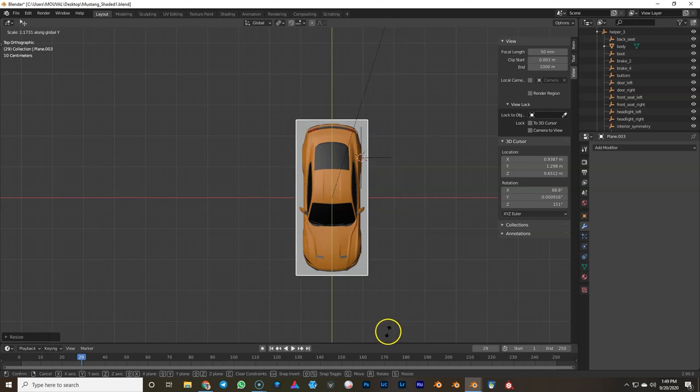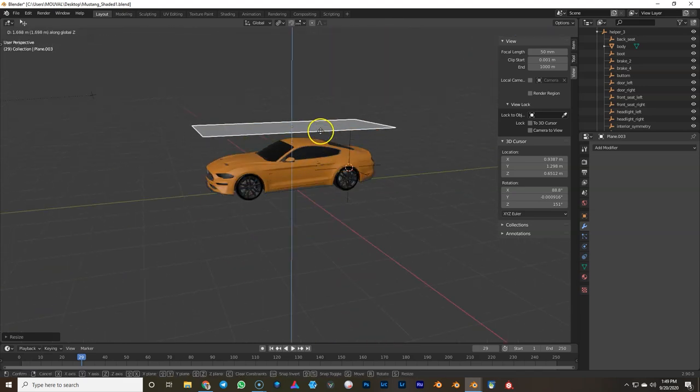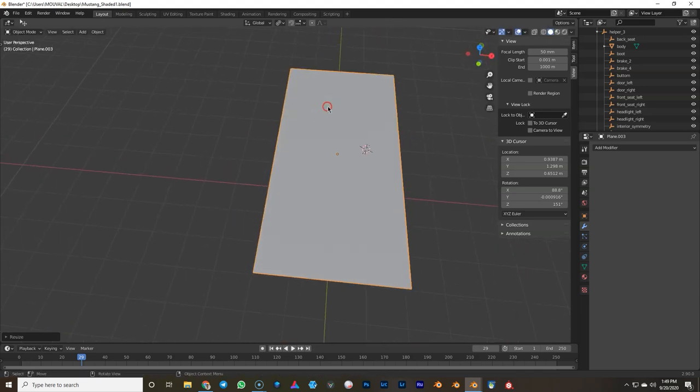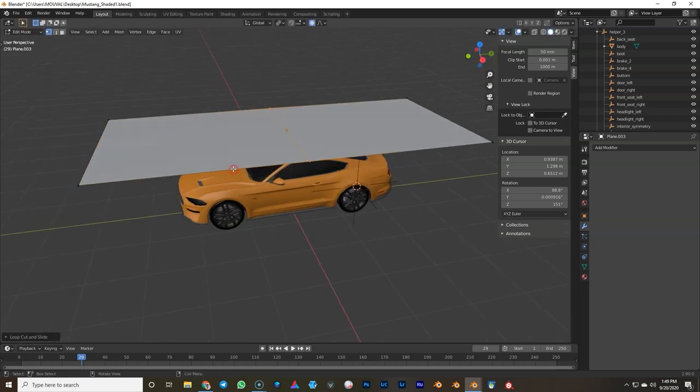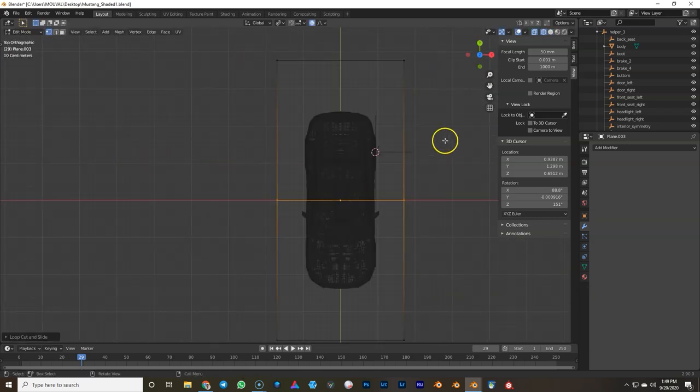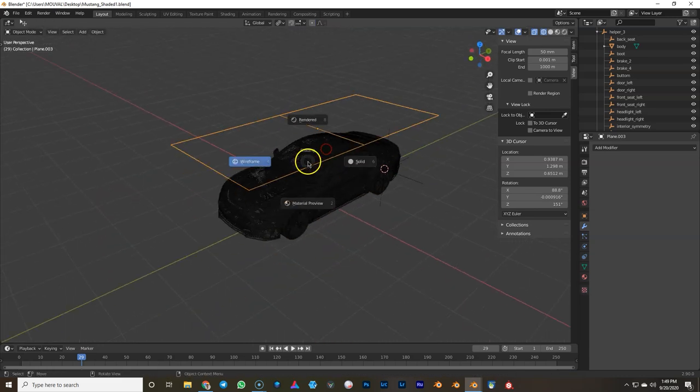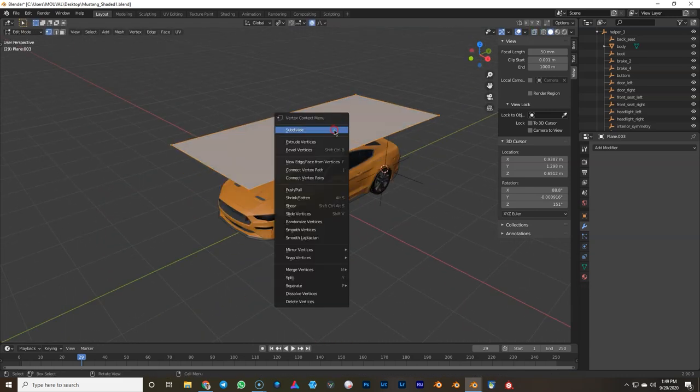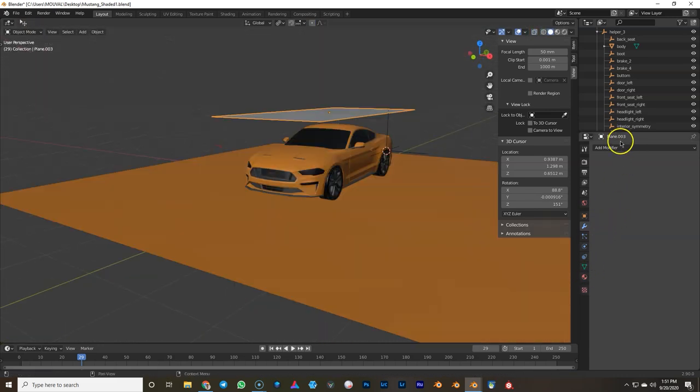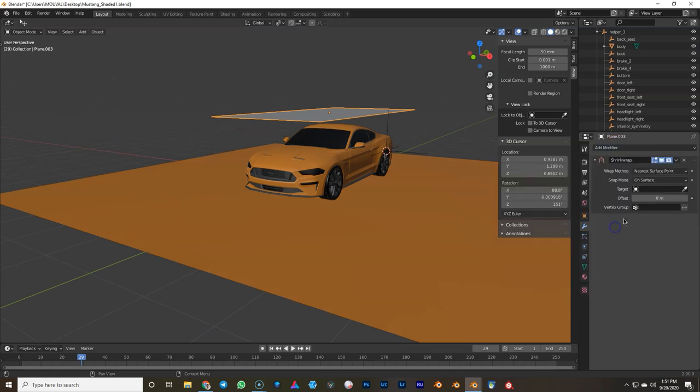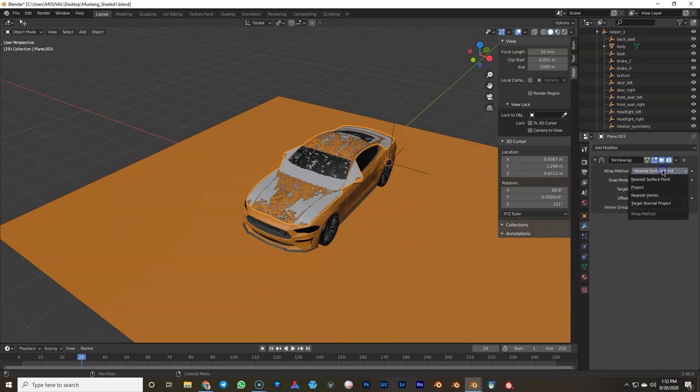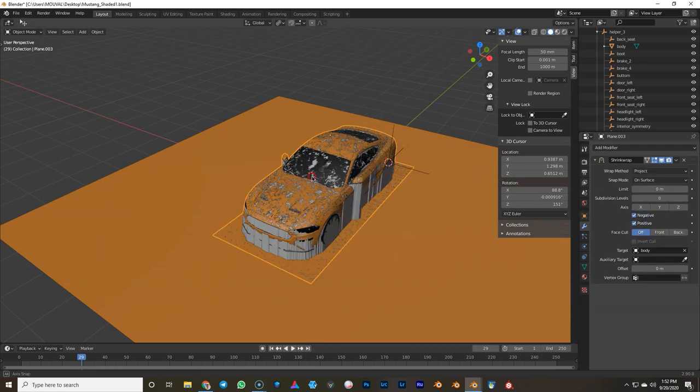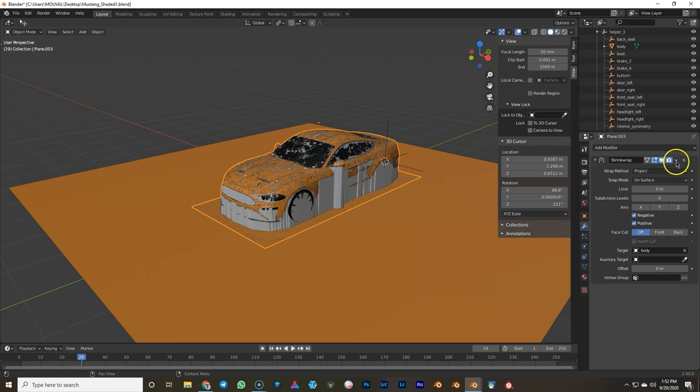Next, we're gonna create a plane and this is gonna be our collision plane. What we're creating right now is the collider for the cloth. Just match up the size, subdivide it. Next we're gonna use a shrink wrap modifier. Don't forget to add a floor plane, otherwise the shrink wrap goes into infinity. We're gonna use projection on the shrink wrap modifier and negative. Now we're gonna apply it.